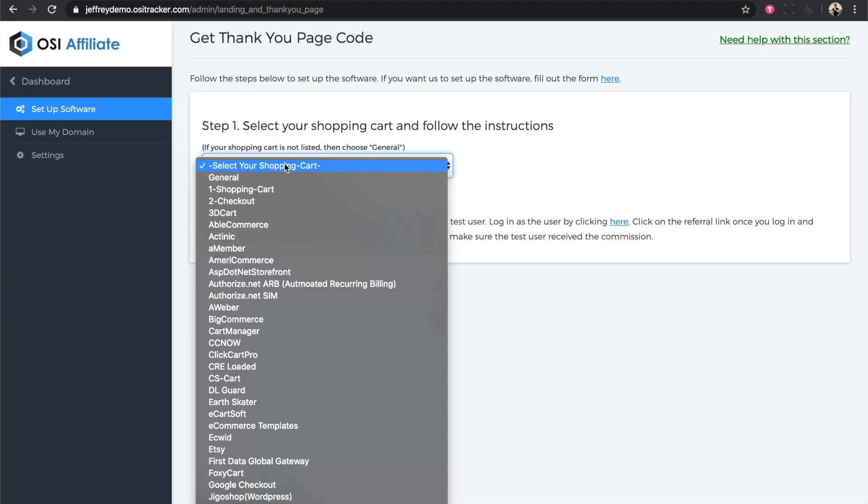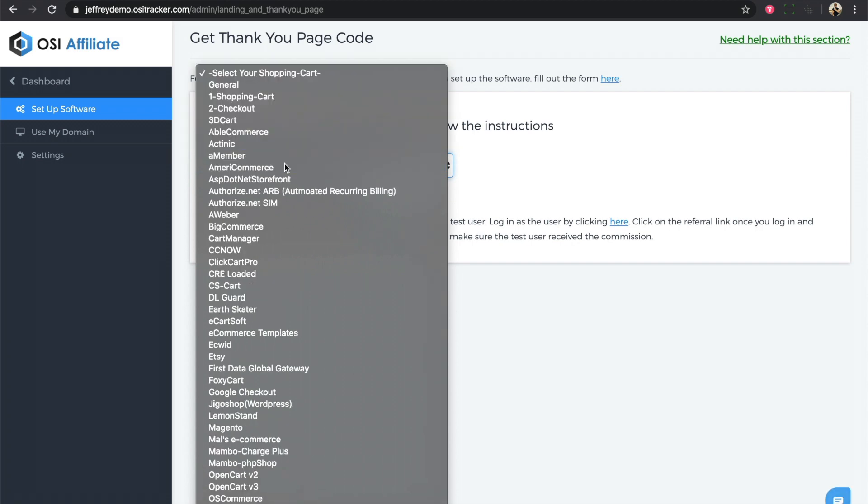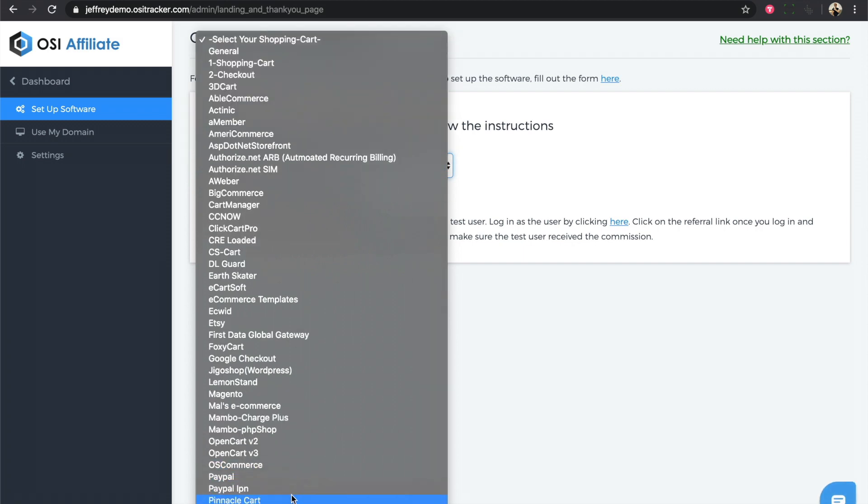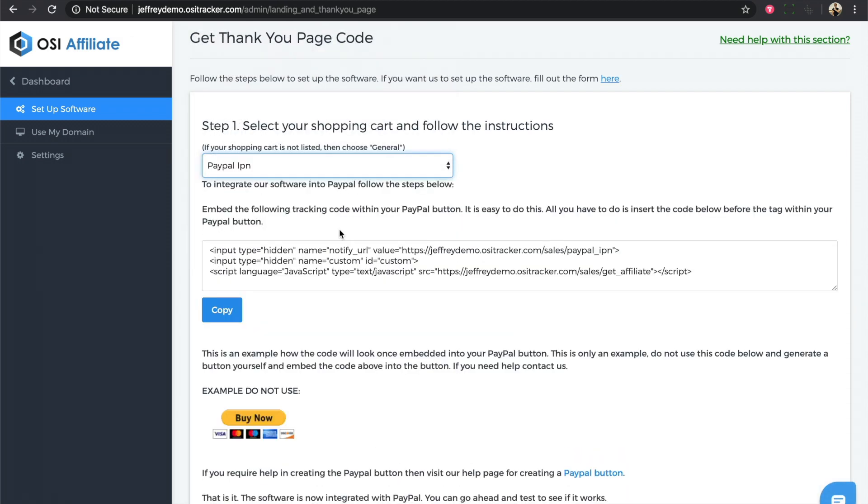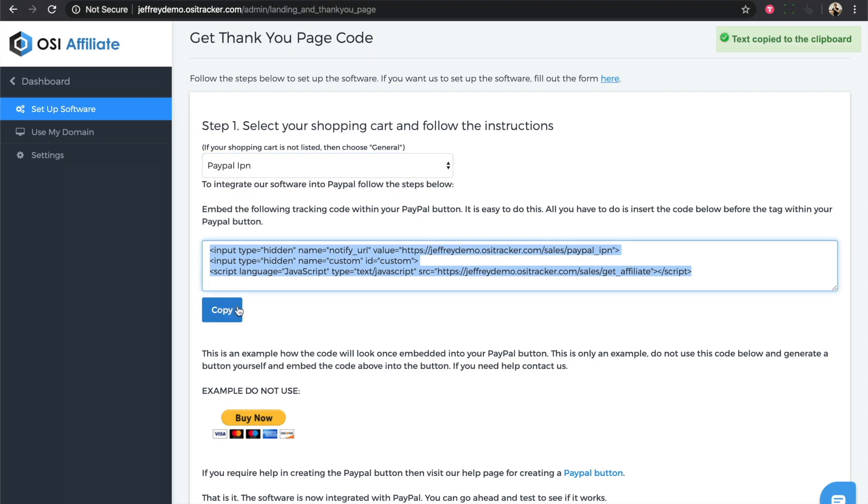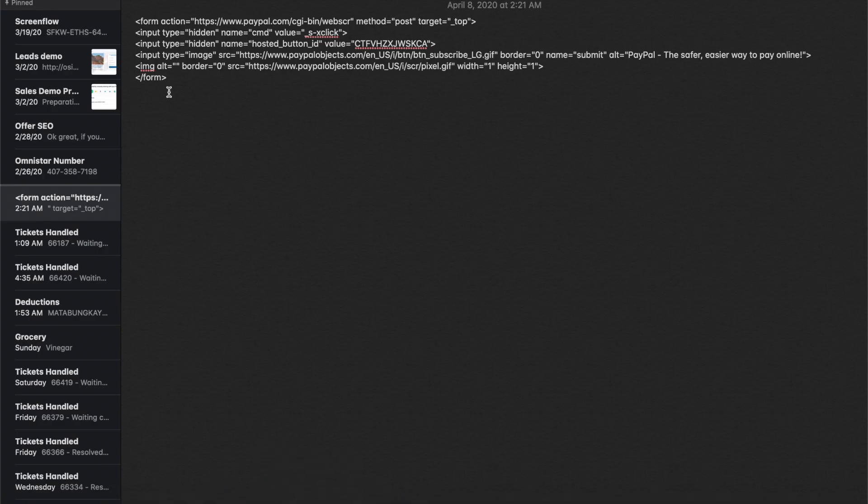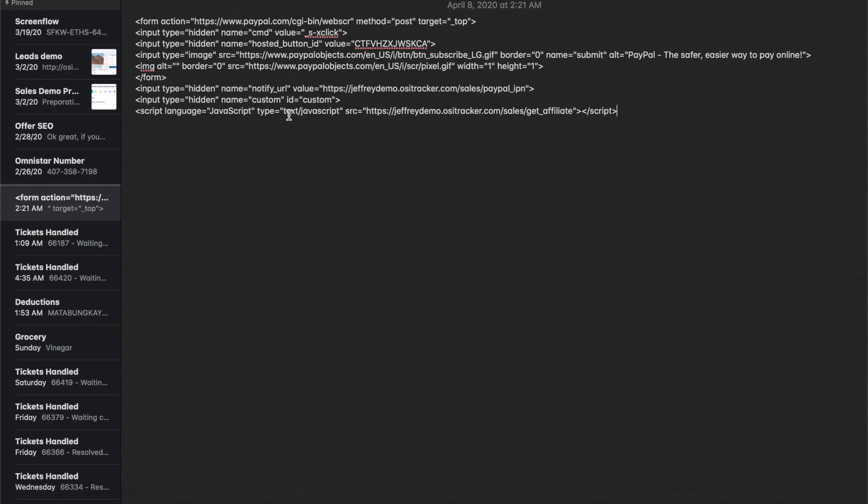Now select PayPal from the list and just copy the code. Go back to your notepad and add it right after the subscription code that we've gotten from PayPal.